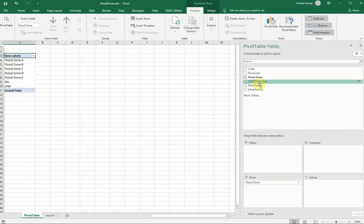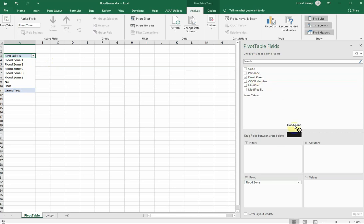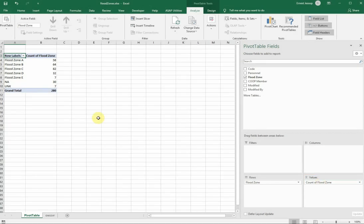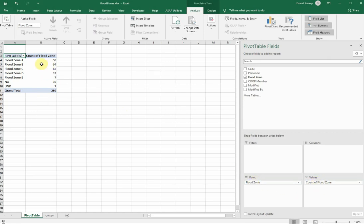I want the count. I want to know how many people in my command are within these flood zones. So once again, I'm going to take the flood zone, and I'm going to drag it over to the values. So the values section is what actually counts the number of records. I have my data now containing the rows, which show the flood zone, and the values, the count of the flood zone. So I now know that in alpha, there are 58, bravo, 64, charlie, 82, and so forth.